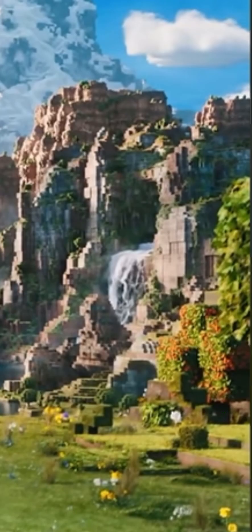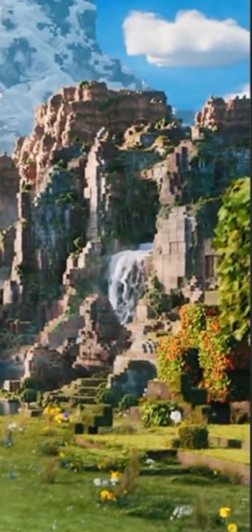Not even gonna lie, that waterfall in the background does look cool. Like, literally it looks realistic.